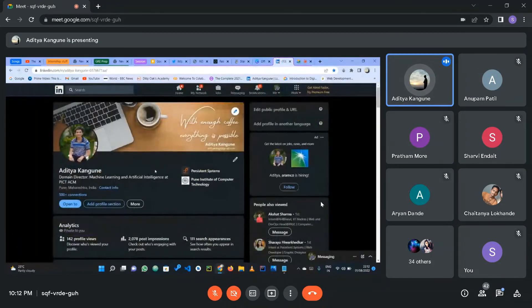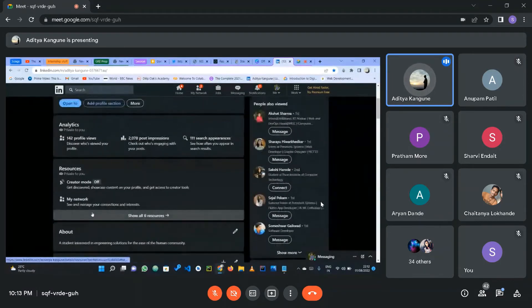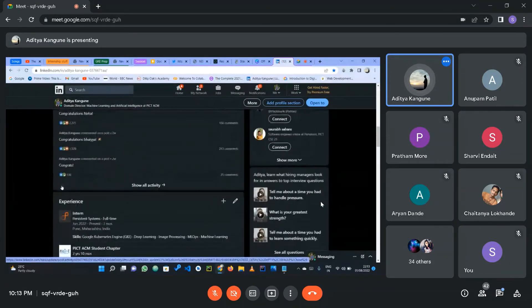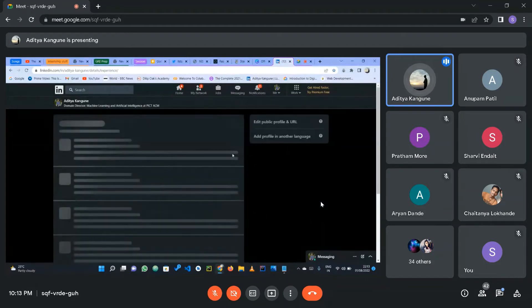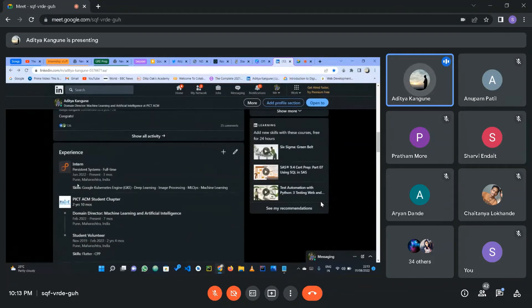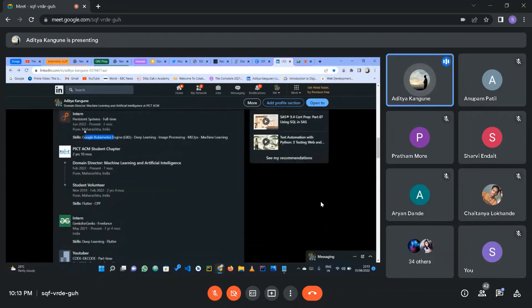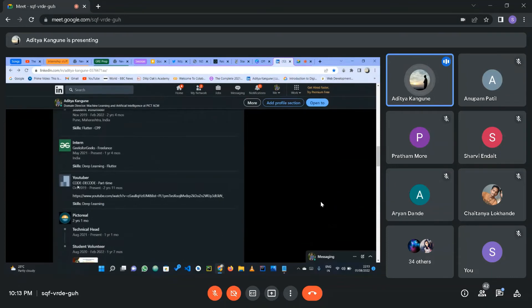Let me show a LinkedIn profile. First, have a professional profile picture and background cover. Write about yourself and what you're interested in. For experience, it's important to mention what skills you used — for example, Google Kubernetes Engine or deep learning — rather than just listing the experience randomly. Mention what you learned from each role.